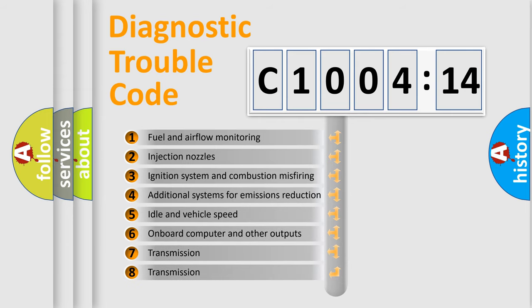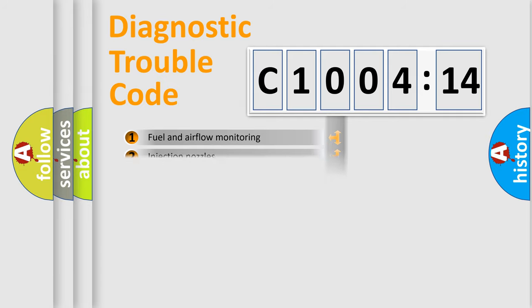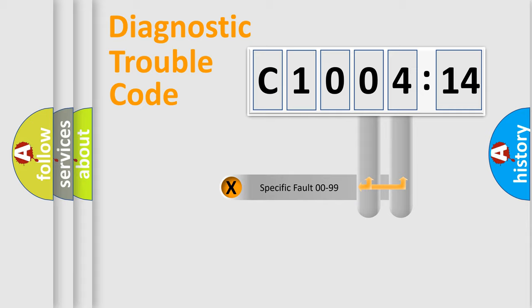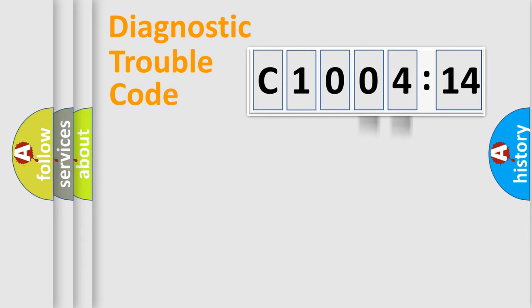The third character specifies a subset of errors. The distribution shown is valid only for the standardized DTC code. Only the last two characters define the specific fault of the group.